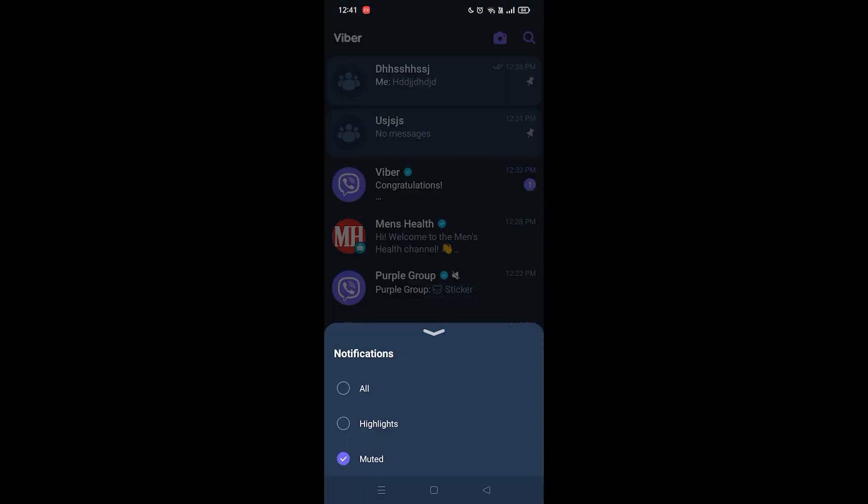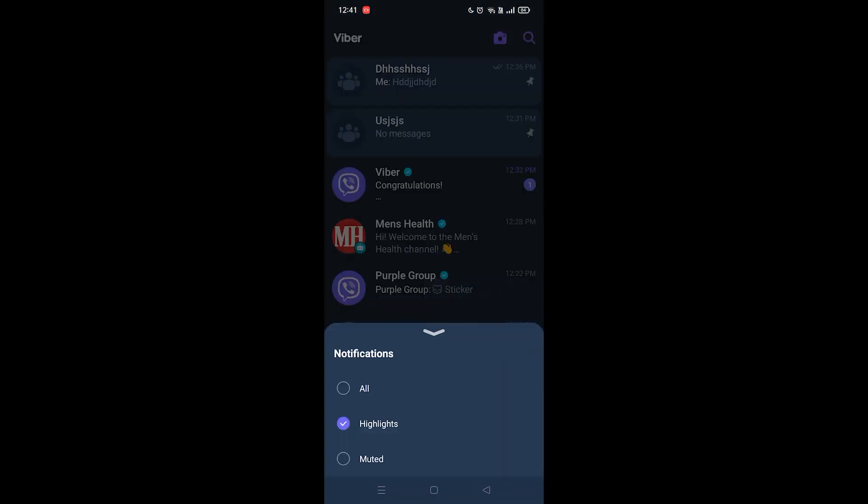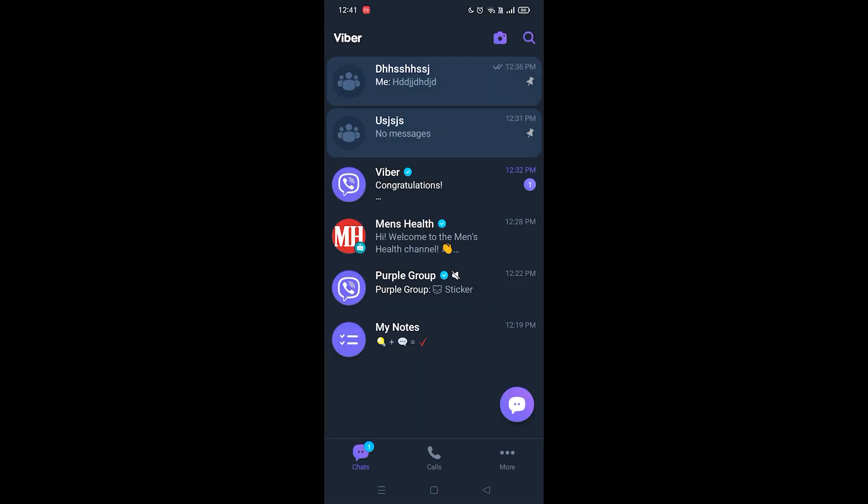By default it's gonna be set to highlights but we want to mute this group chat so you want to click on mute it and that is it guys. This is how you mute group chat in Viber.